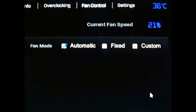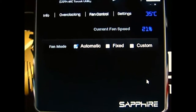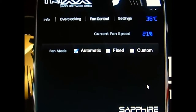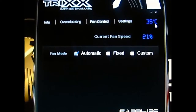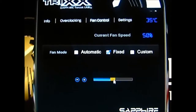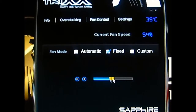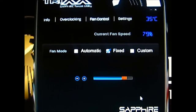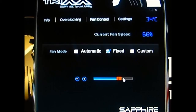Let's go to fan control. Zooming in so you can see it — right now we are on automatic, running at 21% fan speed at 35 degrees Celsius. There's also an option for fixed, where you can manually adjust it. For example, if you want it at 50% constantly, you just slide it there and apply. Once you slide it you can immediately hear the fan change.